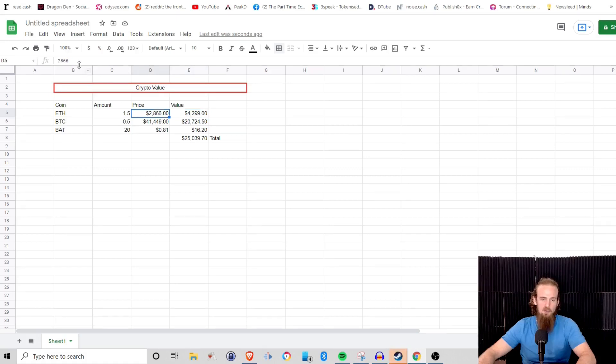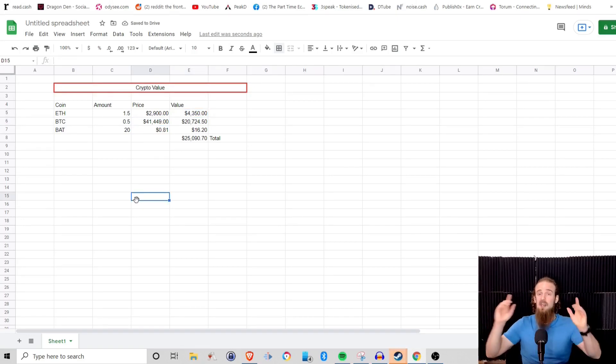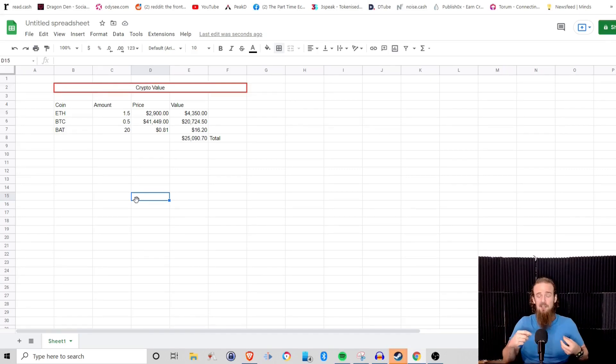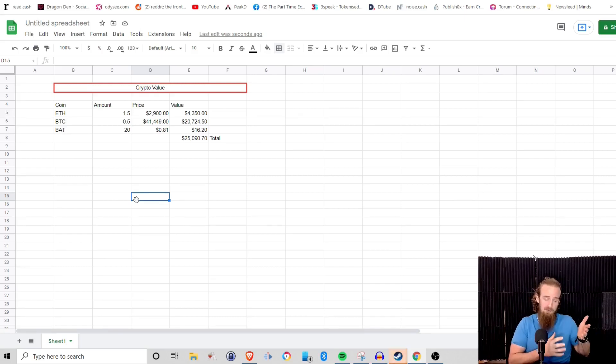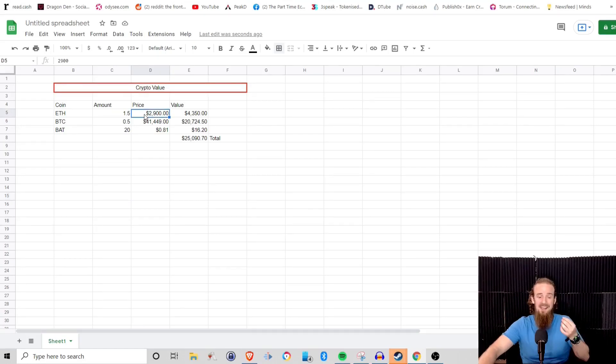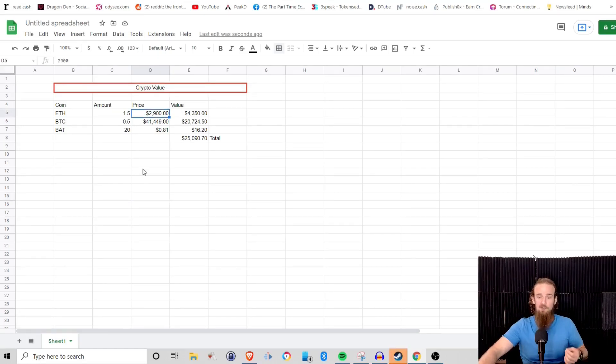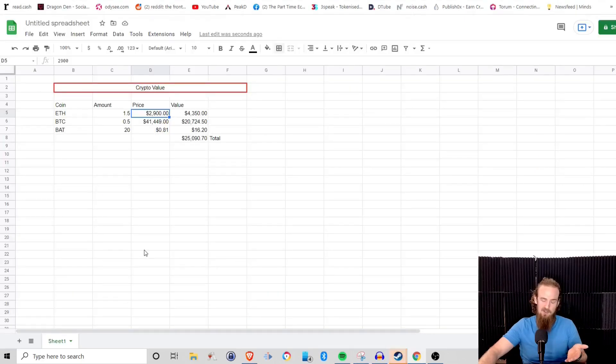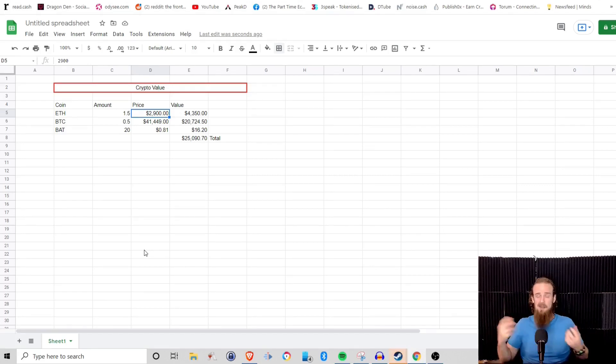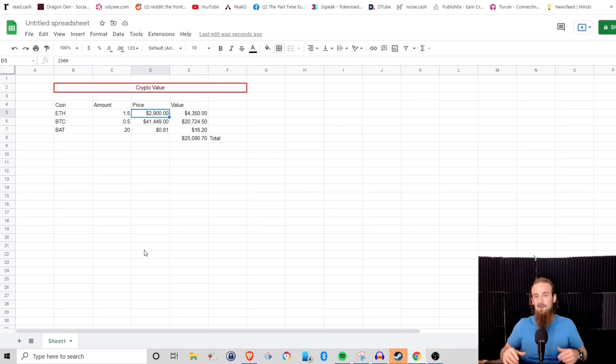The cool thing is that whenever a value changes, whenever this price changes, we can simply come in here and we can change the price and it's automatically going to recalculate the entire value for us. We don't have to go back through and do all of this manually. Now in an upcoming video, I will show you how to actually pull that data directly from the website. So with this, if we've got a hundred different cryptocurrencies, yes, we don't have to do multiplication a hundred times, but we still have to go through and enter a hundred times the price. We've got to manually go to CoinMarketCap, pull our price, enter it in the spreadsheet. In an upcoming video I'll show you how to automatically pull that, so you can just open up your spreadsheet and it's automatically going to pull those prices for you.